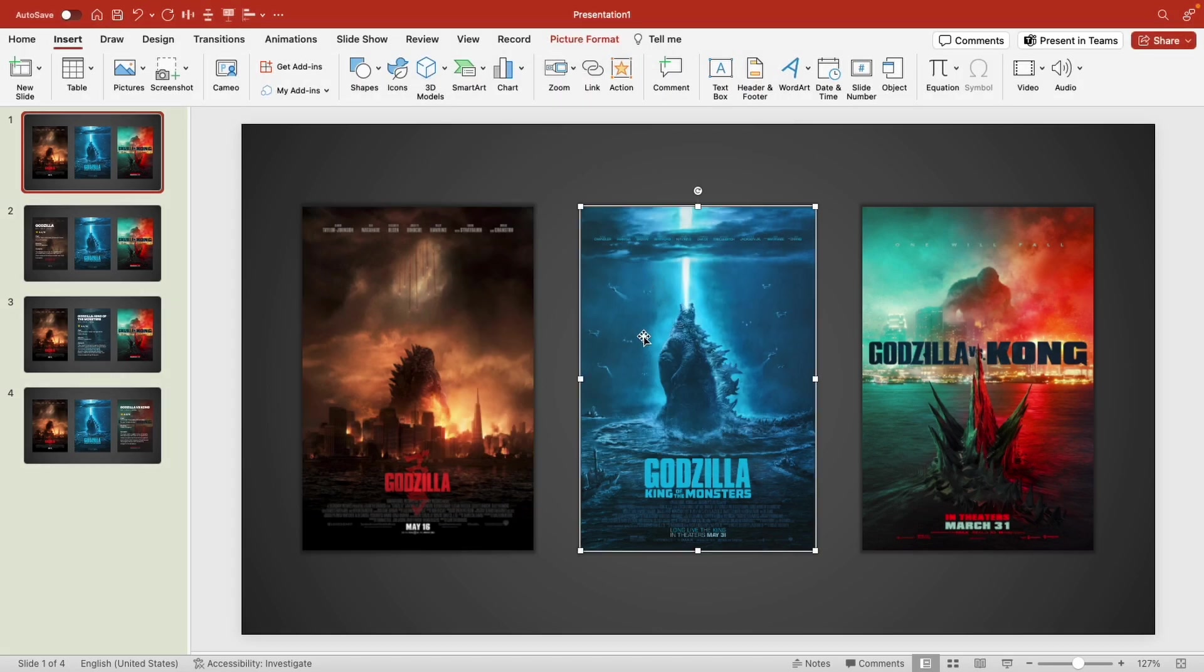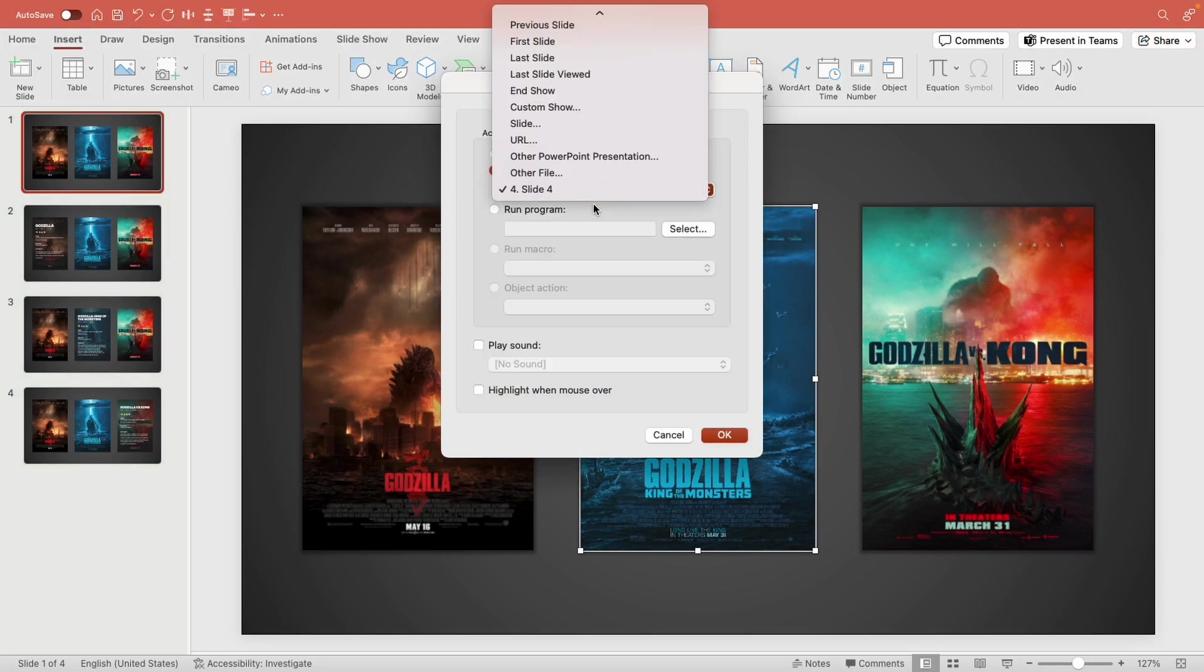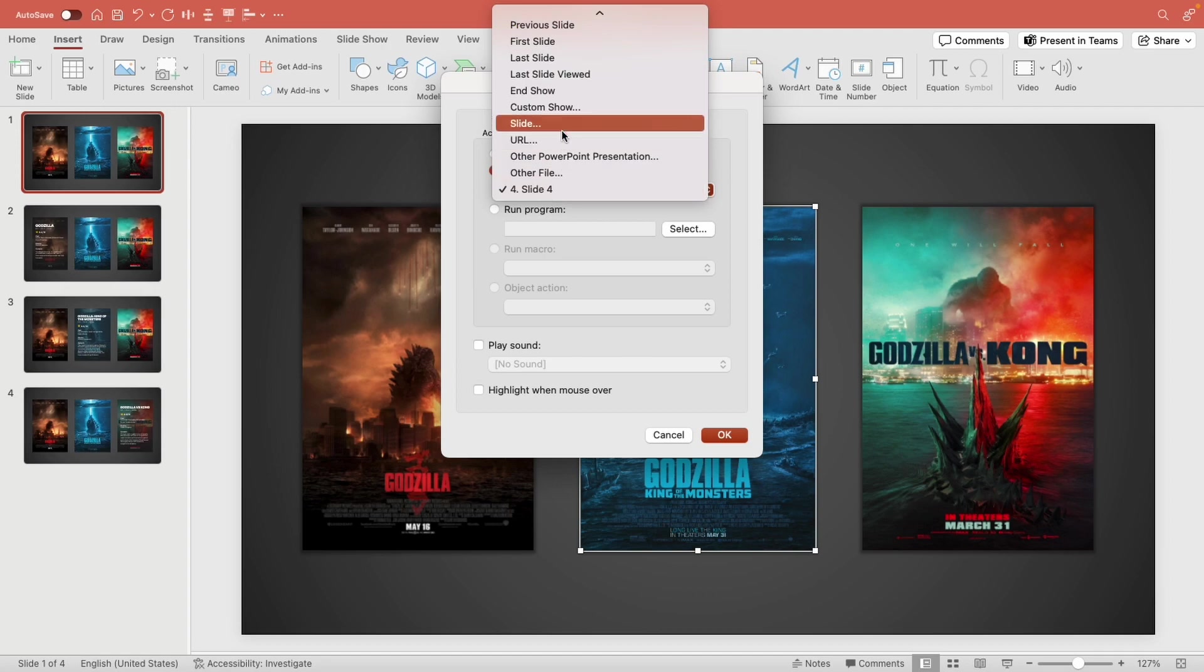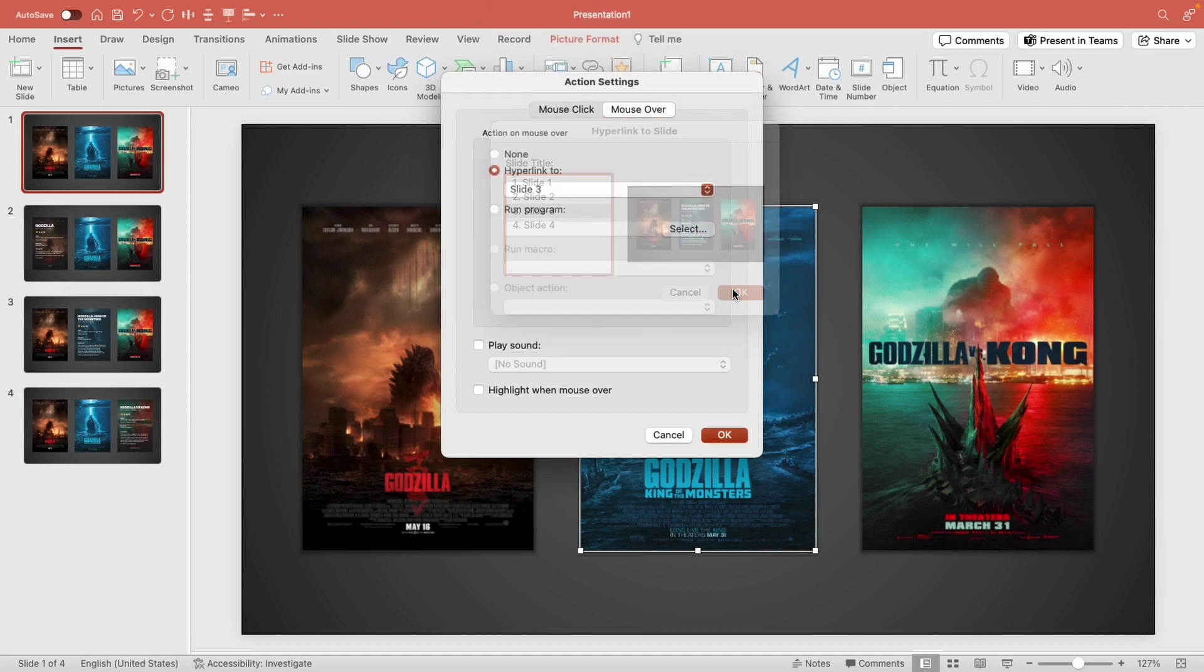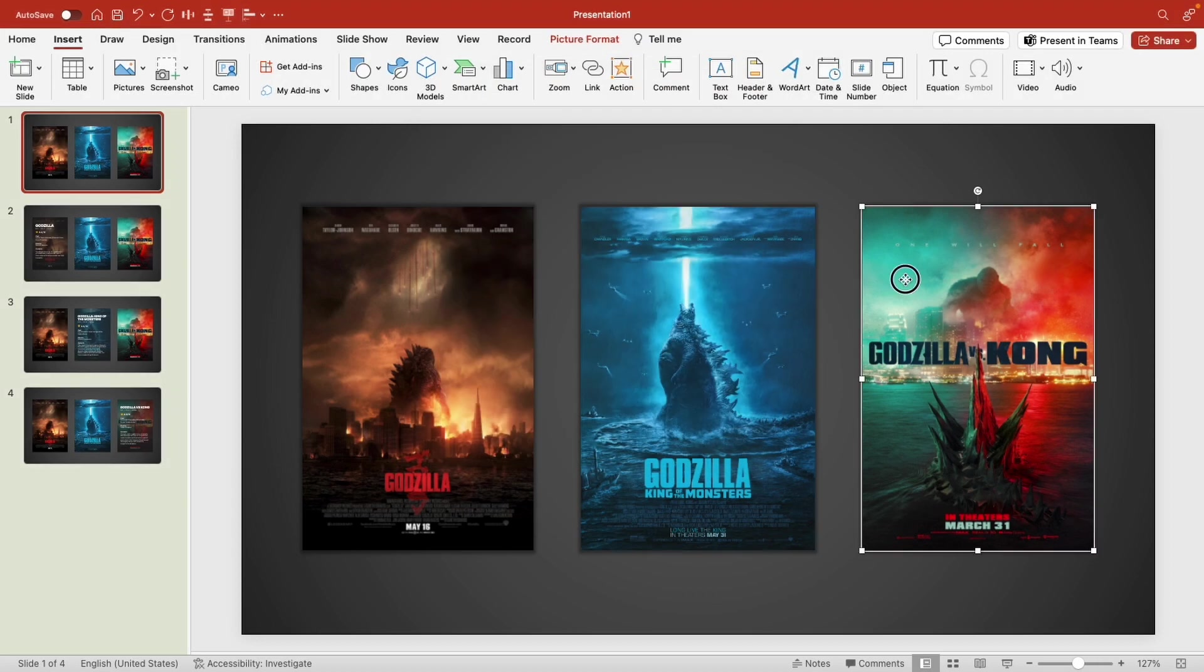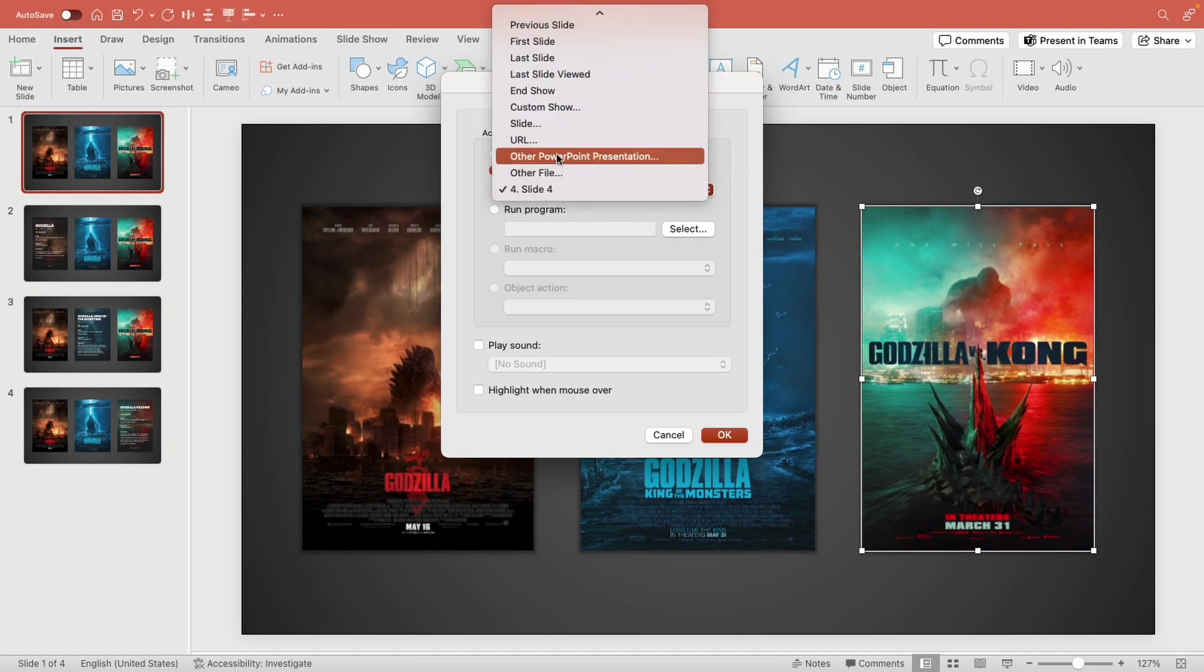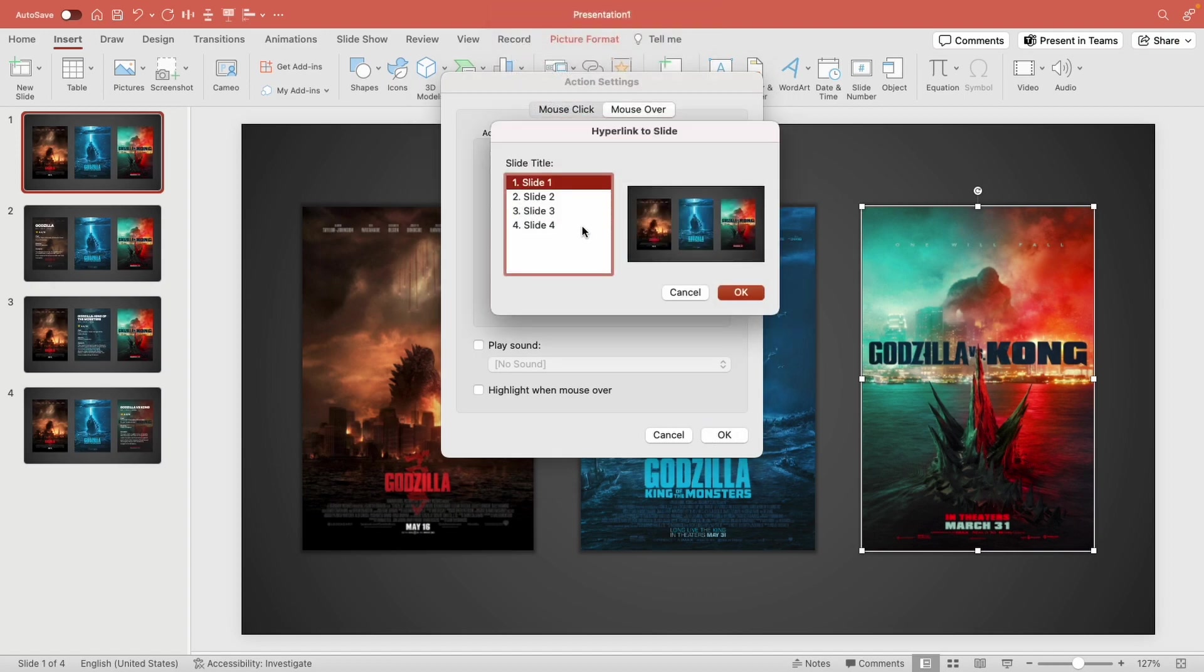Okay. Same with the last movie Godzilla vs Kong. Action, mouse over, and hyperlink to slide number four right there.